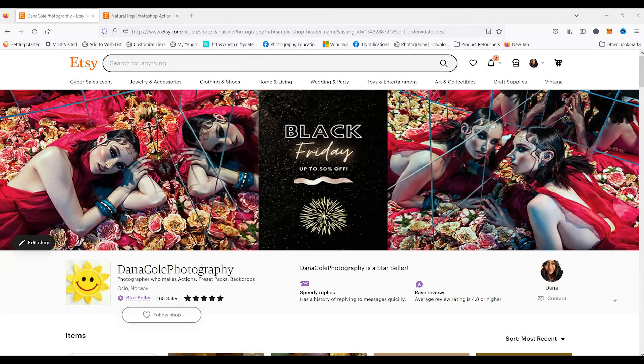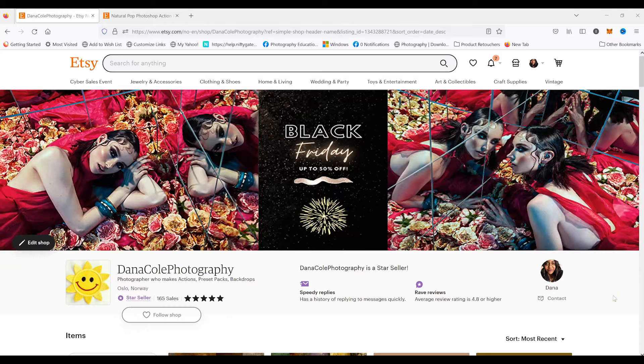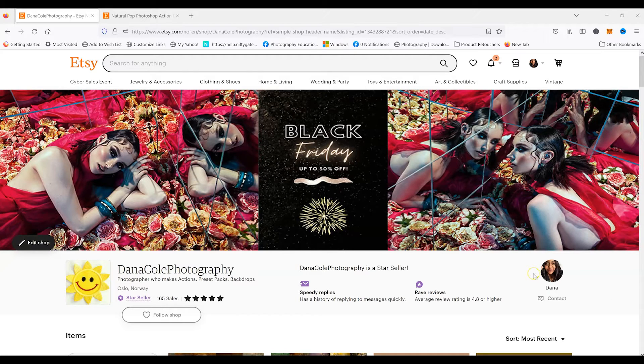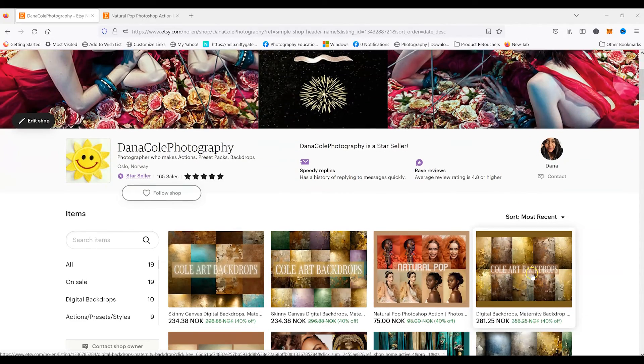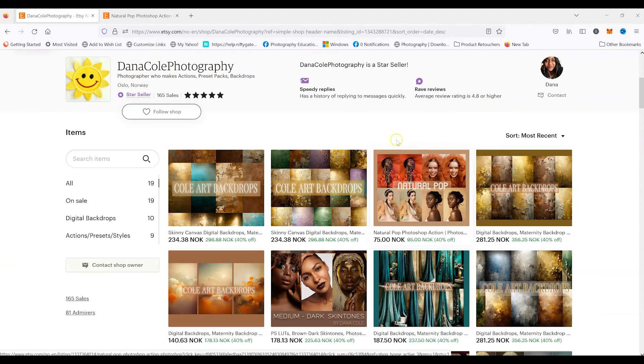Hey you guys, Dana Cole here. Welcome back to my channel. I just wanted to hop on today and let you guys know about my latest Photoshop action that I just released called Natural Pop.